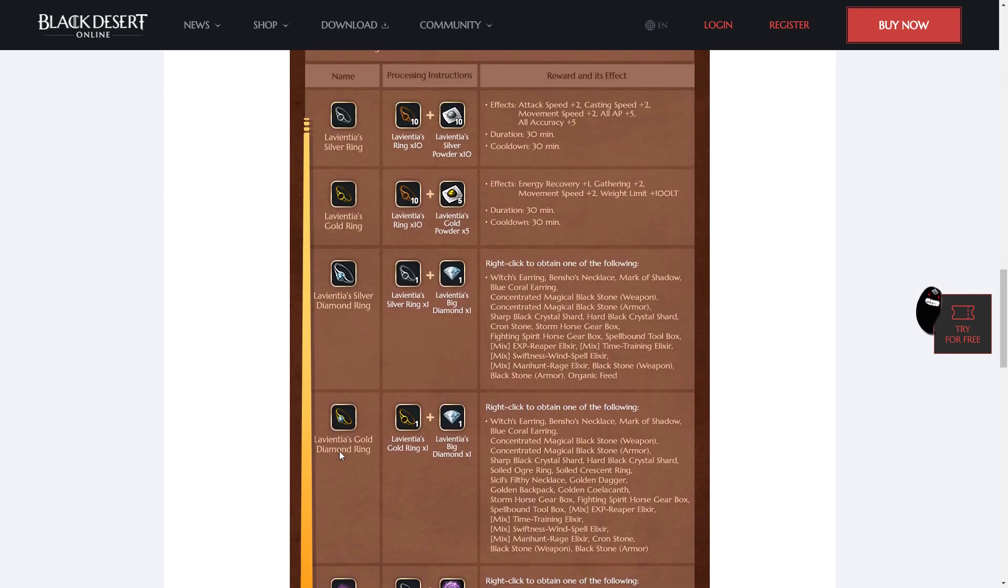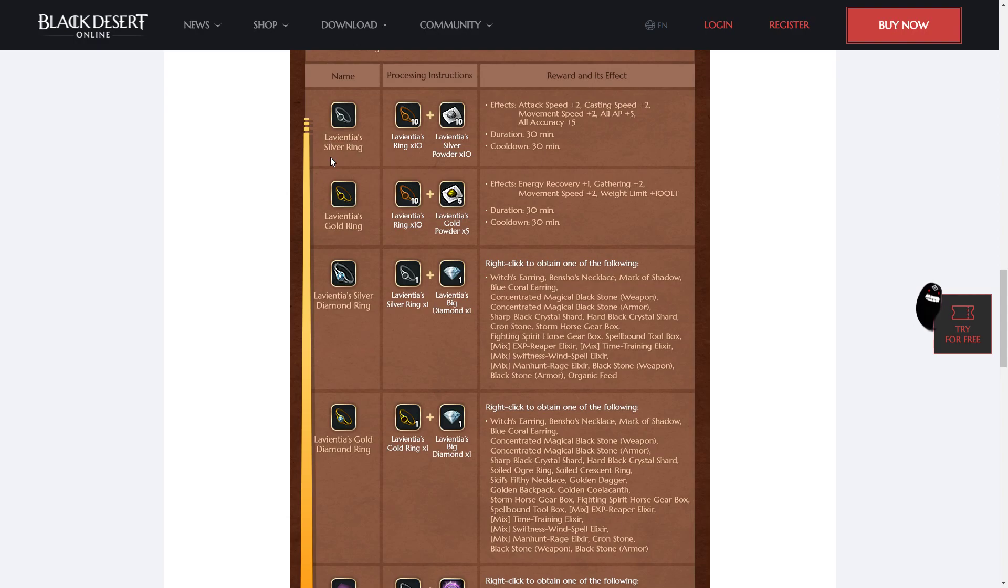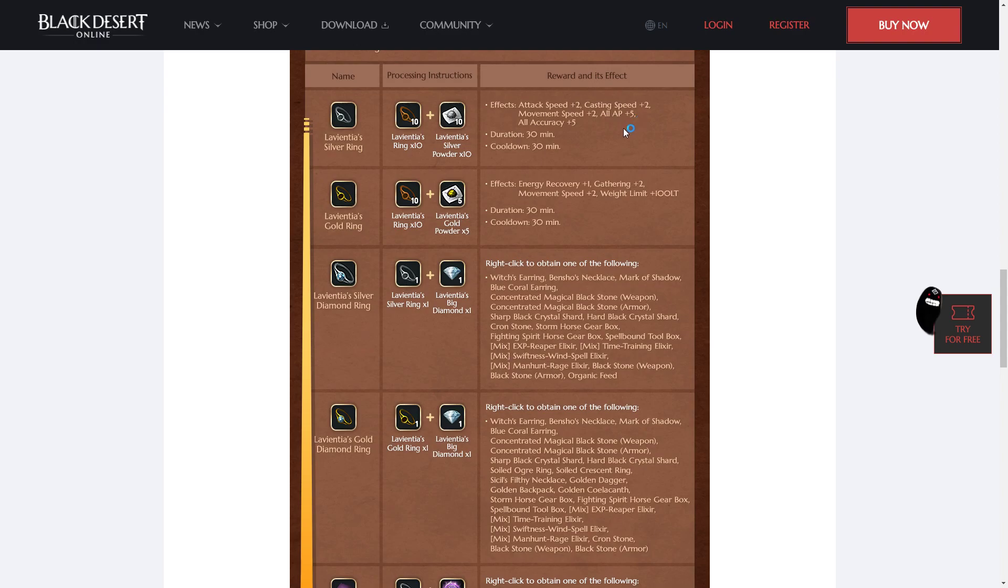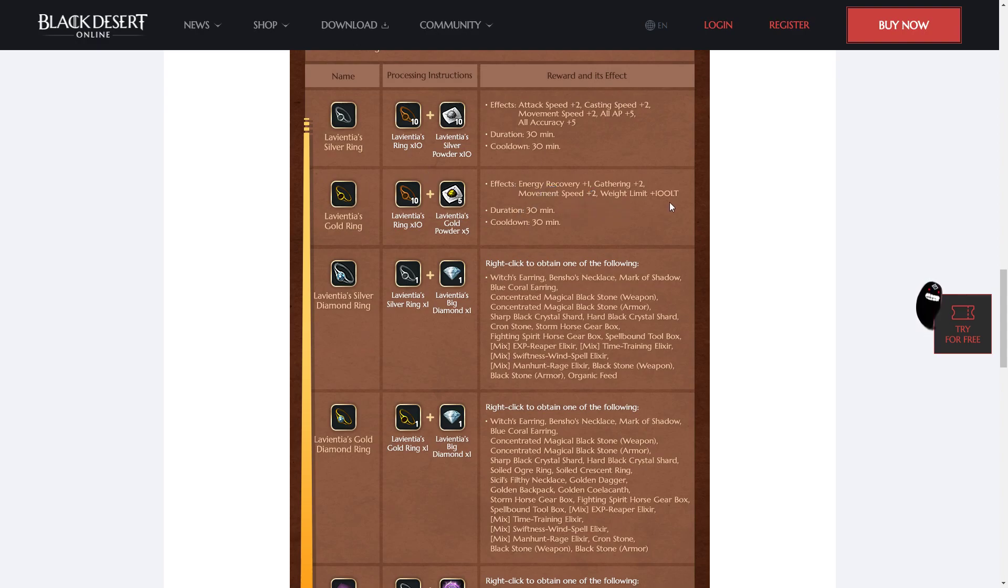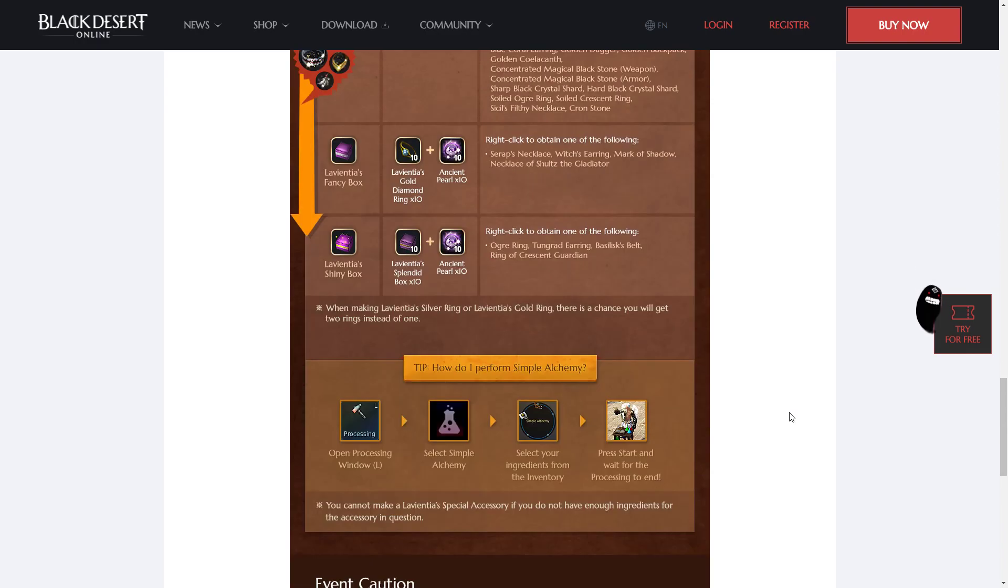However, there is a little quirk in this event, and that is that these two items can work as Alchemy Stones pretty much. They're basically like Discount Alchemy Stones that you don't need to refresh. The Silver Ring is a combat one. Attack Speed plus 2, Casting Speed plus 2, Movement Speed plus 2, All AP plus 5, All Accuracy plus 5. And the Gold Ring is a life skill one. It's got Energy Recovery plus 1, Gathering plus 2, Movement Speed plus 2, and Weight Limit plus 100 LT.